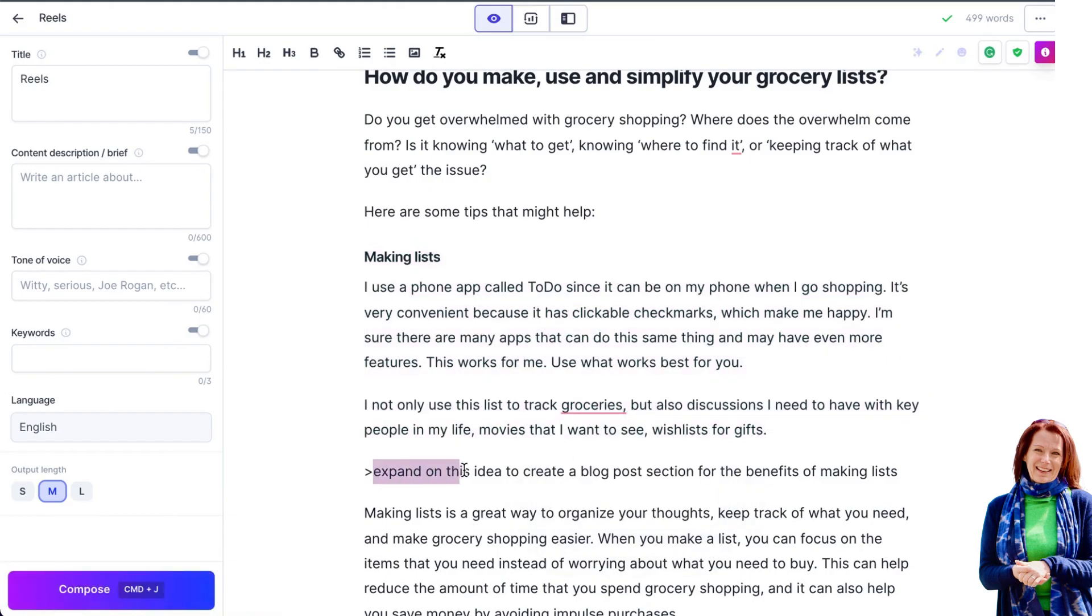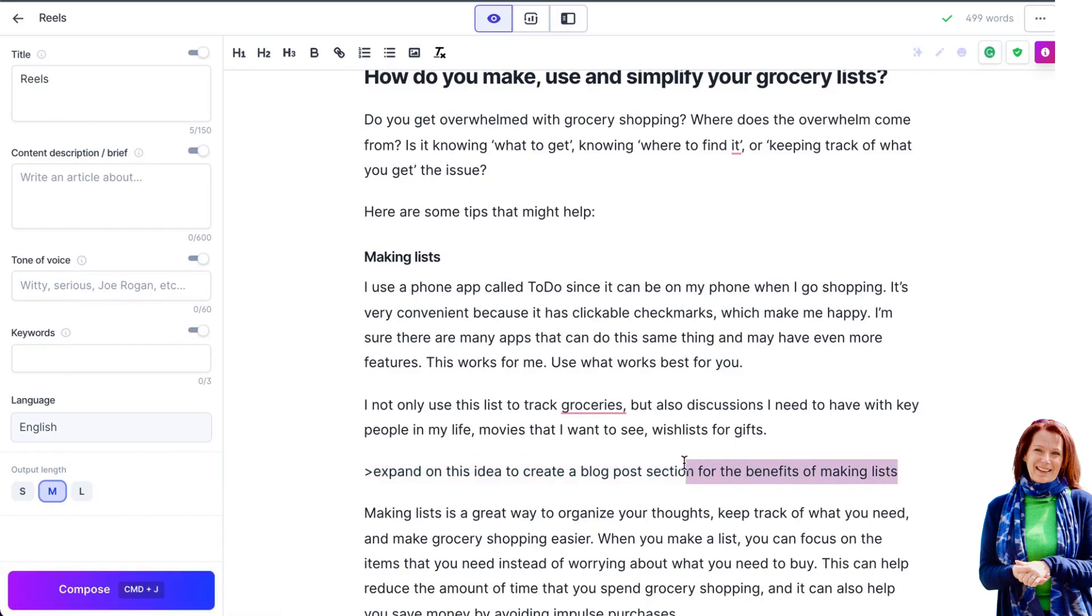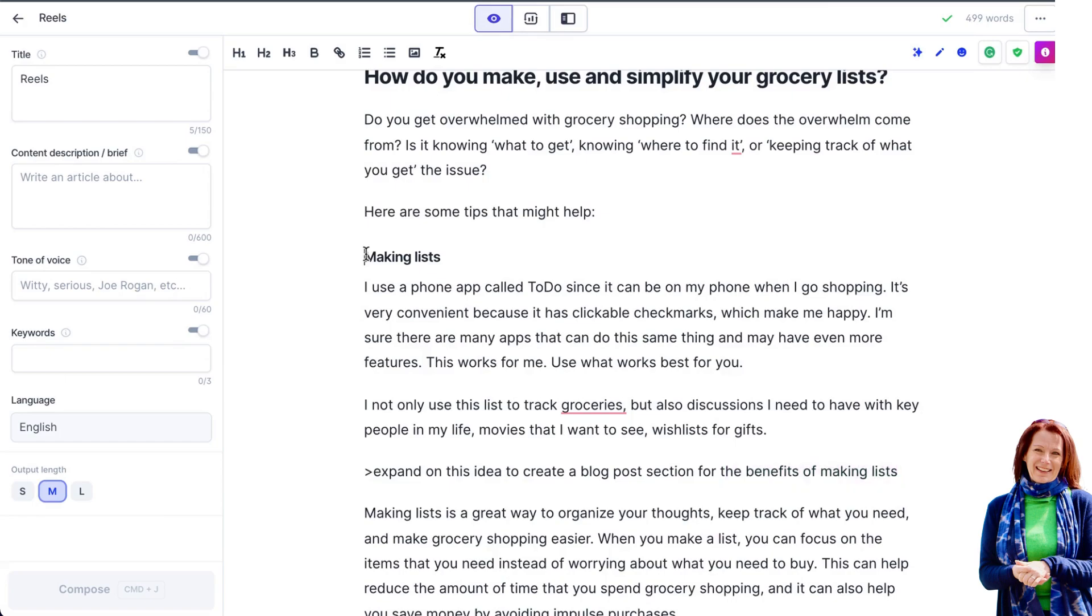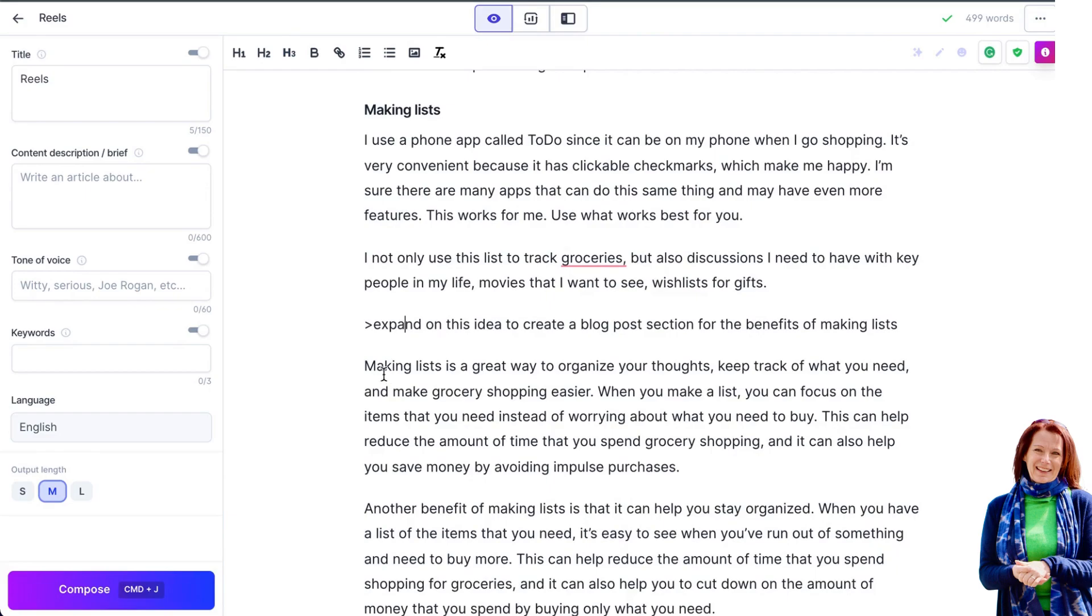I've got expand on this idea to create a blog post section for the benefits of making lists. Now obviously I've added the benefits of making lists here because this is how do you make, simplify or make use and simplify your grocery list. So I ran this command and basically Jarvis gave me some really good copy. Making lists is a great way to organize your thoughts, keep track of what you need, make grocery shopping easier.